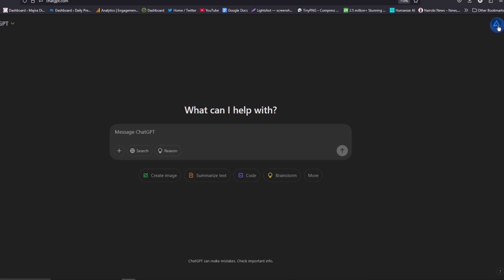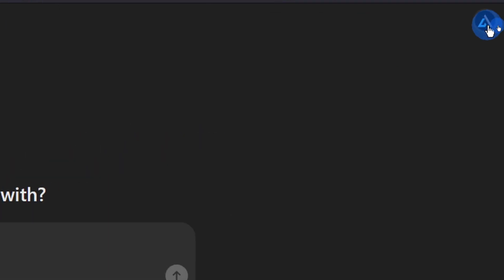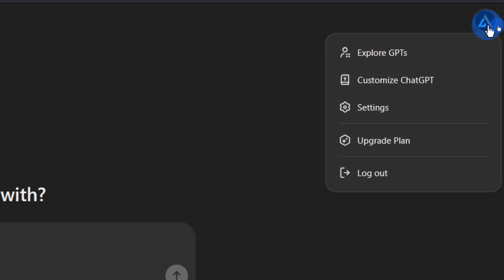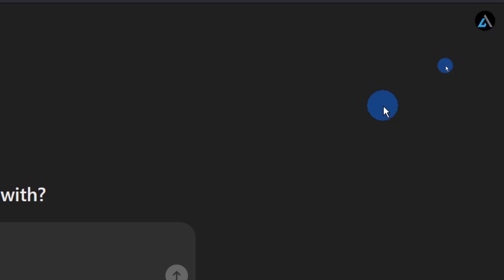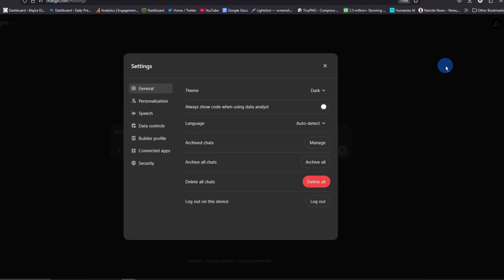Head over to your account, which is on the top right corner, and tap on it. From here, look for the Settings option and tap on it.